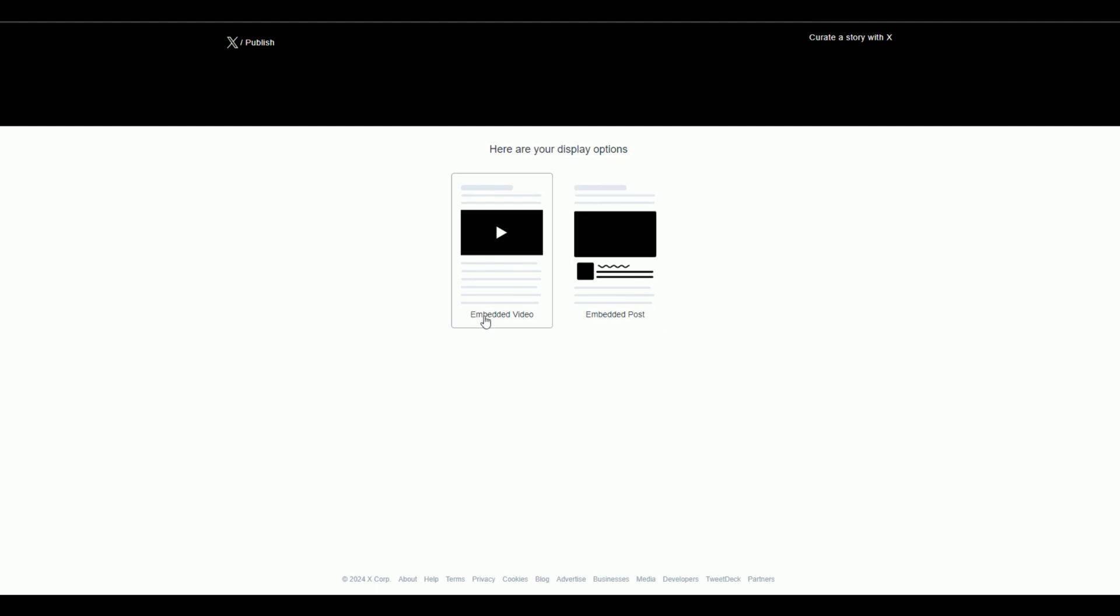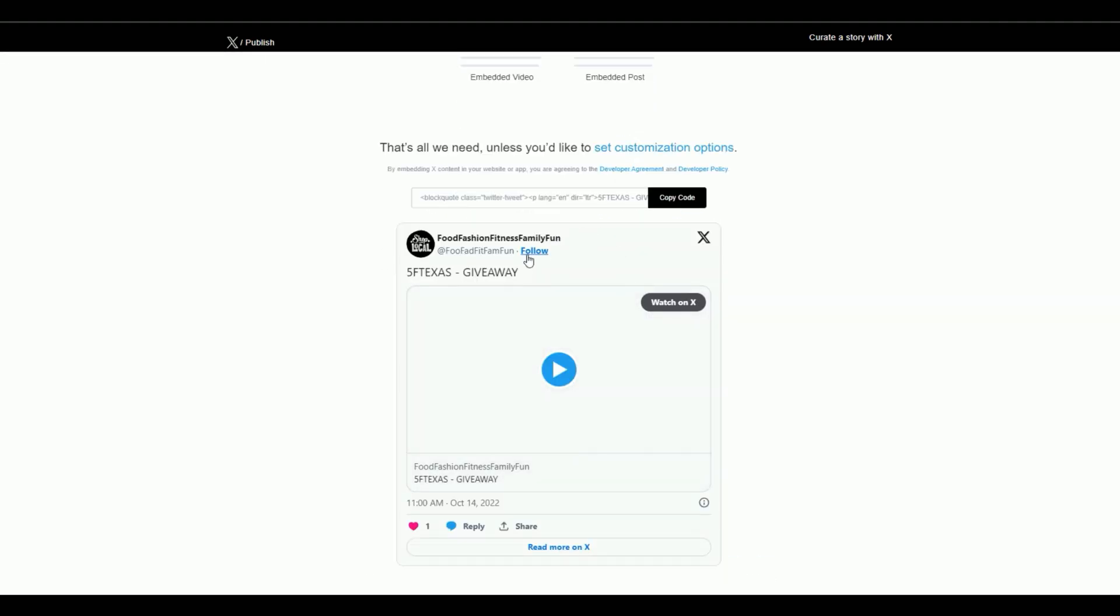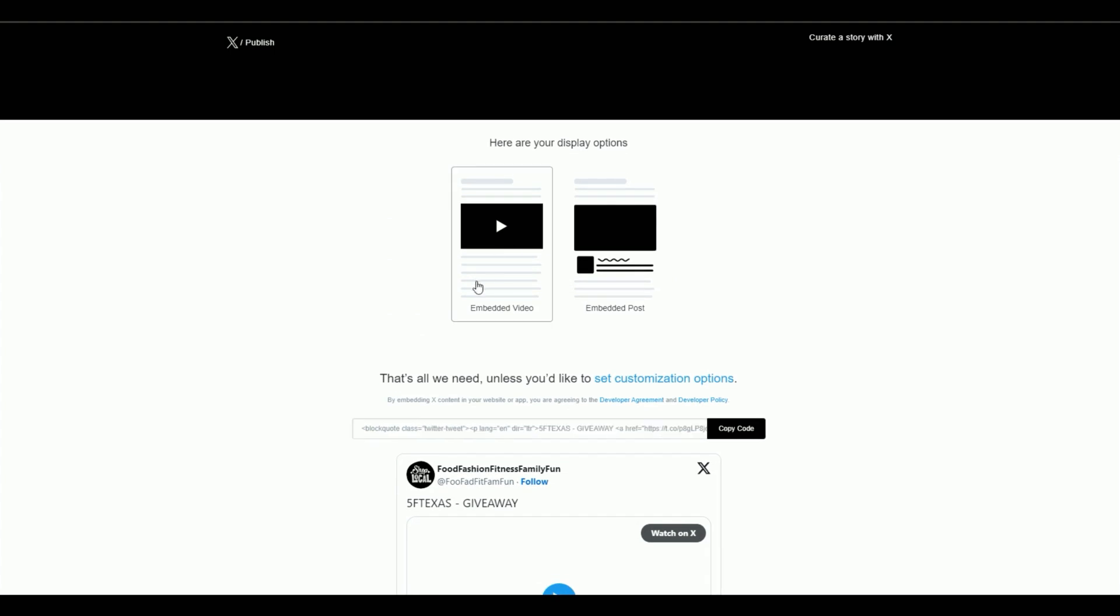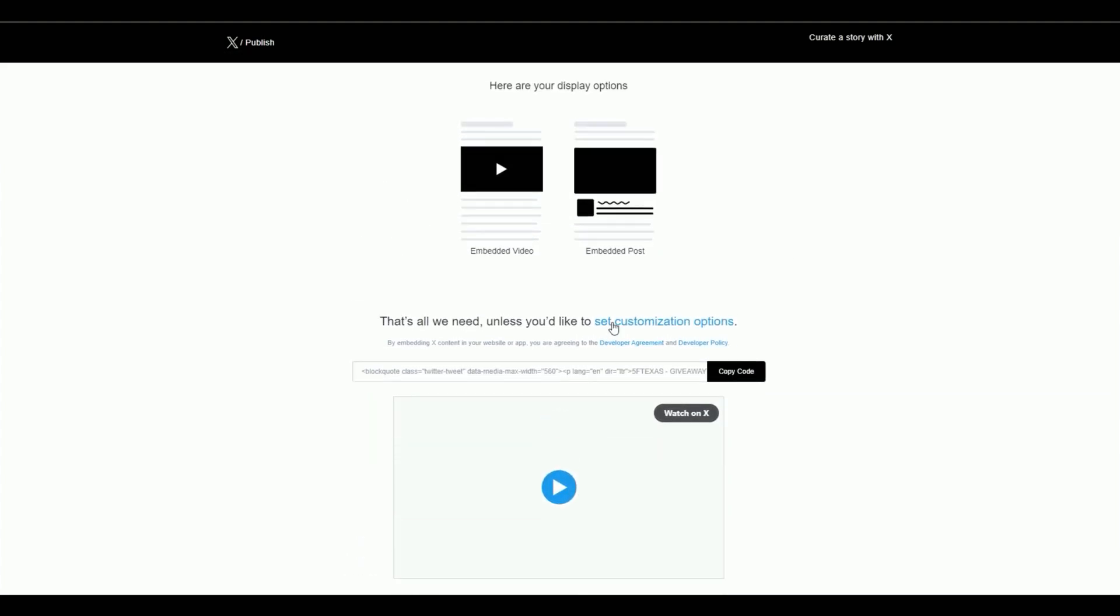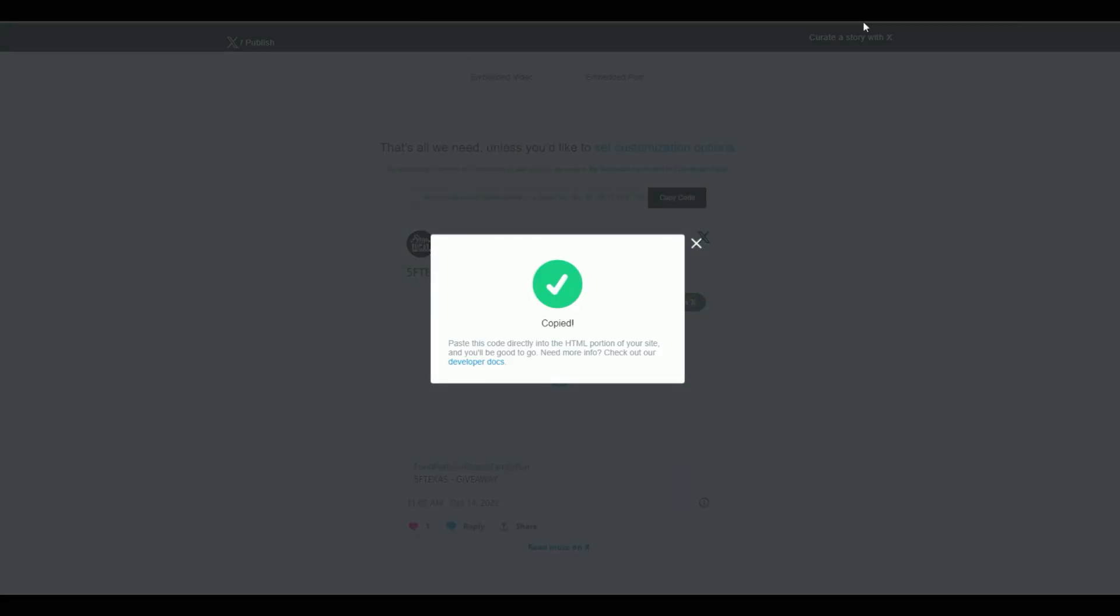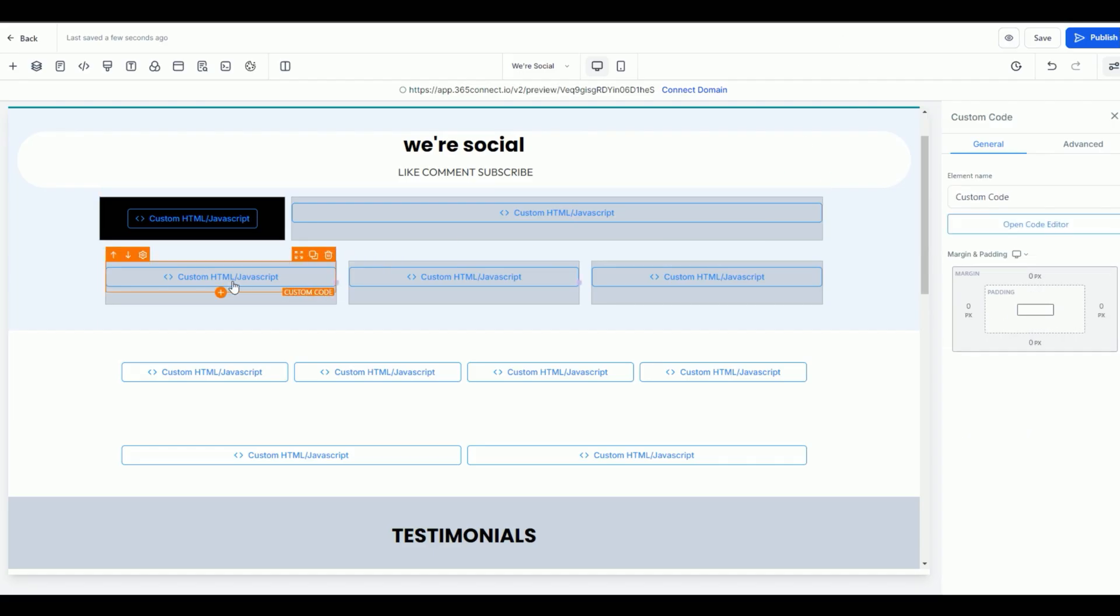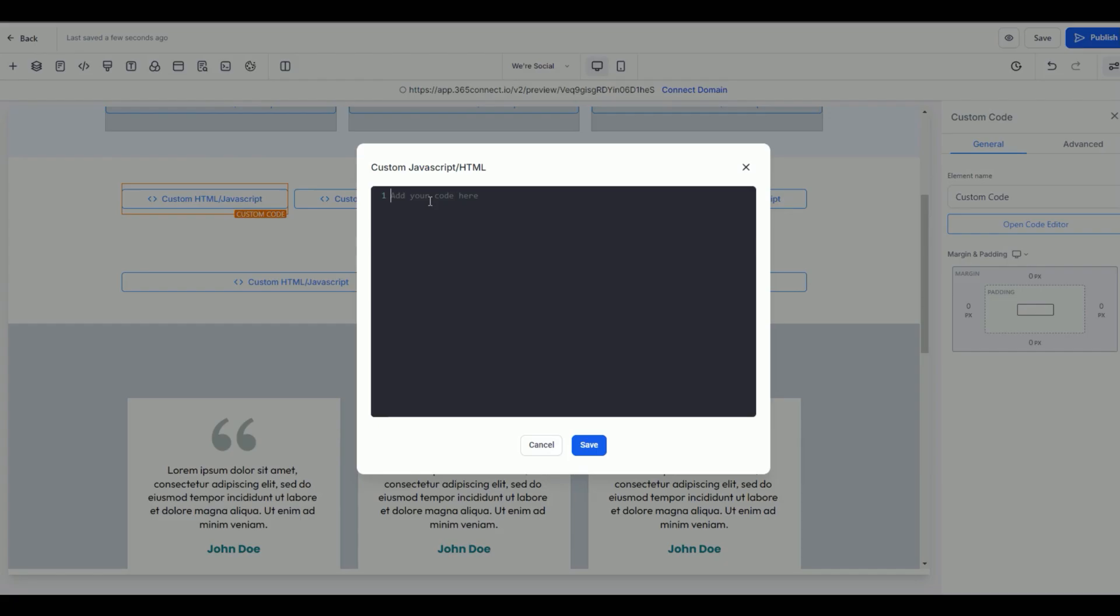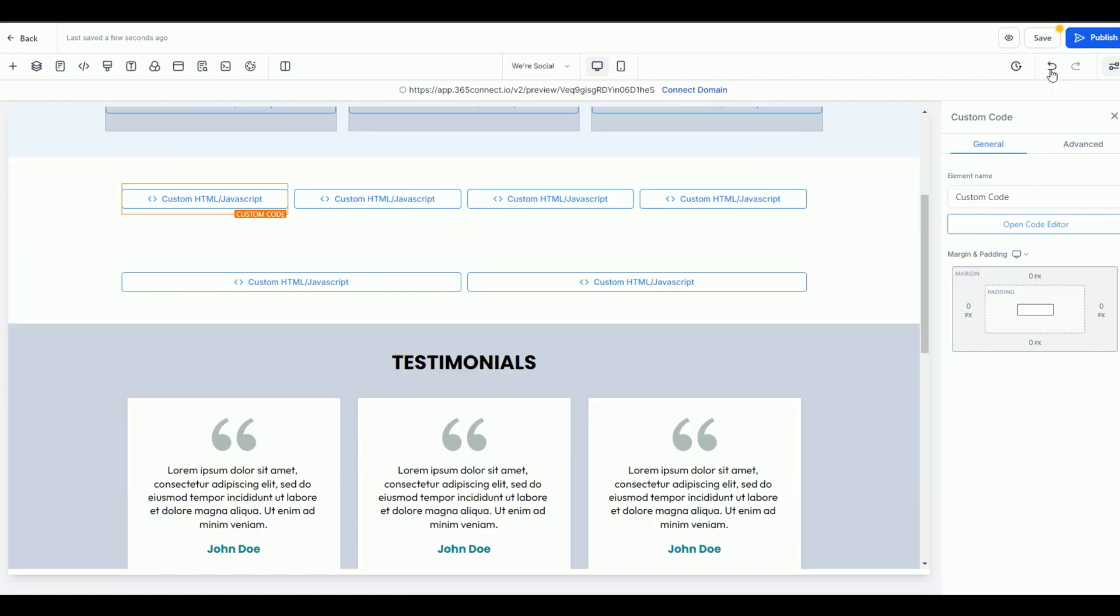You can have an embedded video or you can have the embedded post. You just select which one you want and it's going to put the code right here. If you wanted to do it as an embed video, you can see how this would look a little longer. I'm just going to copy this code. Let's go ahead and go back to our site and let's add this one to this one over here. And I'm just going to hit Control Command V and there it is. Let's go ahead and preview.